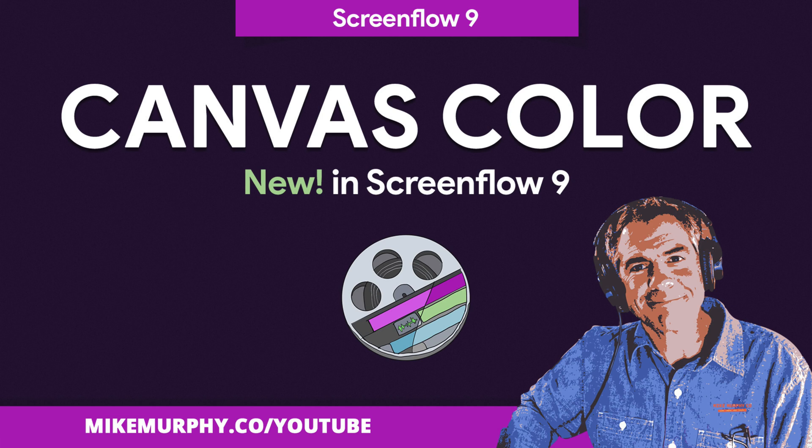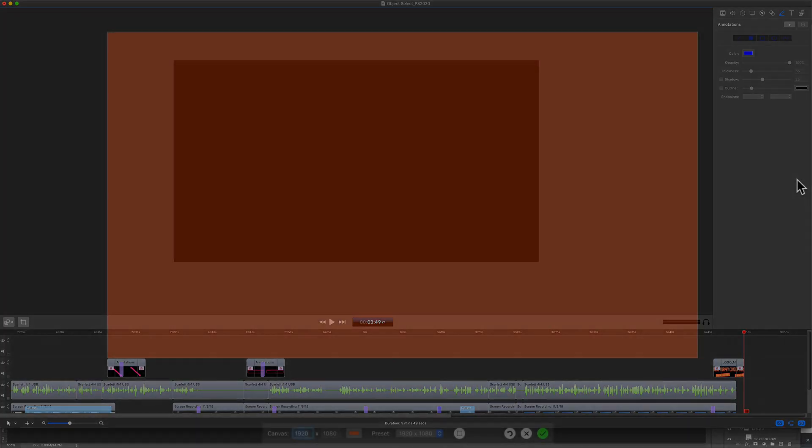Hey folks, it's Mike Murphy and today's quick tip is in ScreenFlow 9. In this tutorial I'm going to show you how to set the default background color of your canvas so you can have a custom background color canvas for all of your ScreenFlow projects.